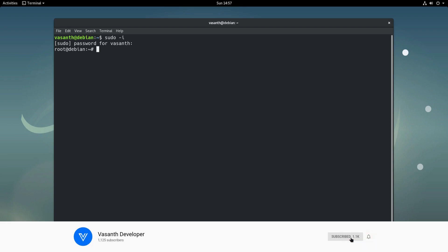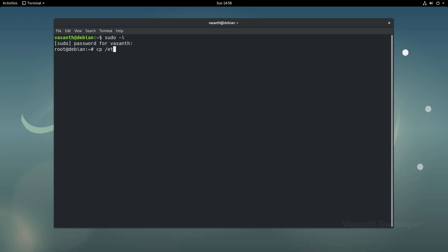Once we have switched to the root user, let's take a backup of the existing sources.list file. To do that, run the command cp /etc/apt/sources.list /etc/apt/sources.list.backup.